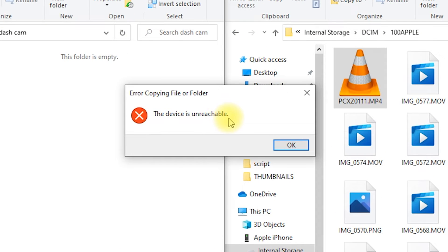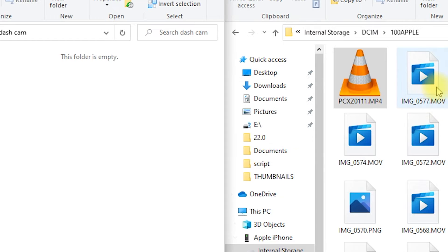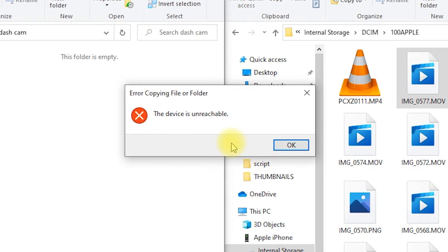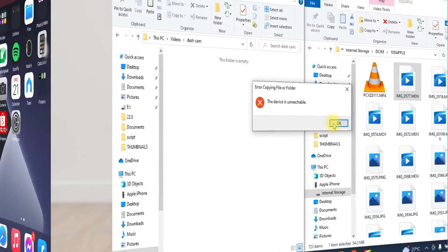How to fix the error 'the device is unreachable' on Windows 10 or Windows 11 when copying files from the iPhone DCIM folder.